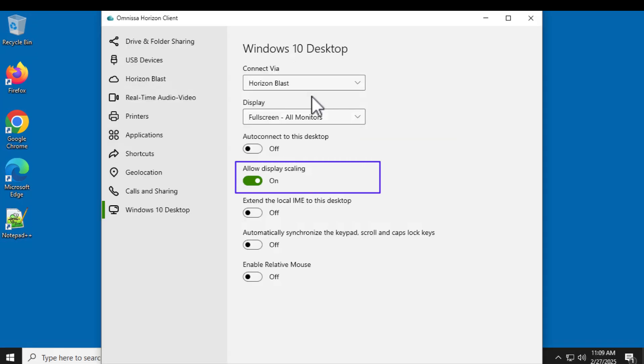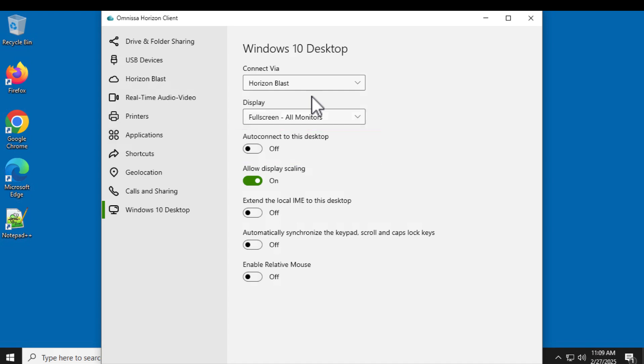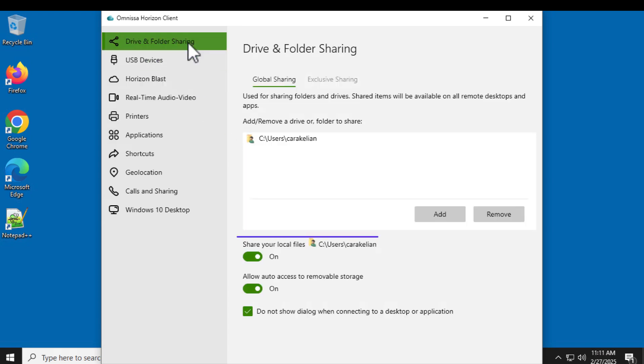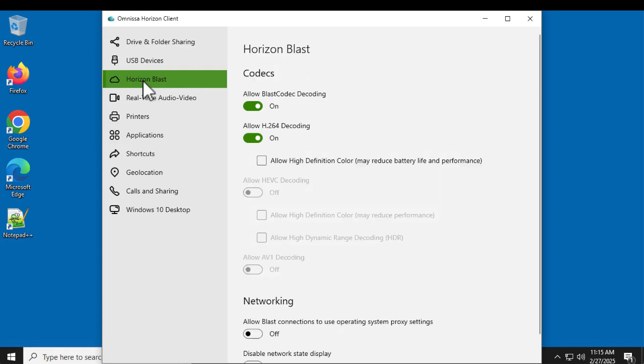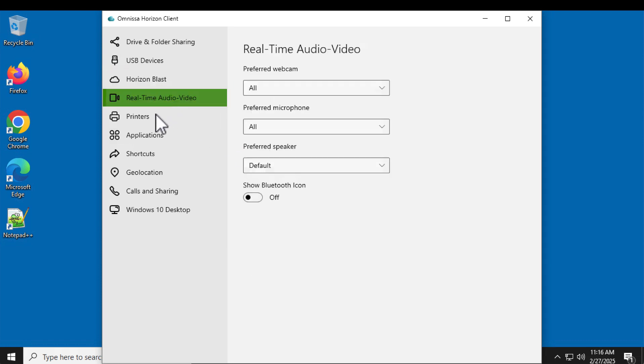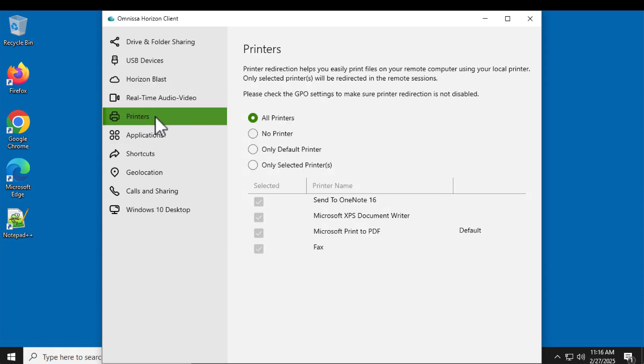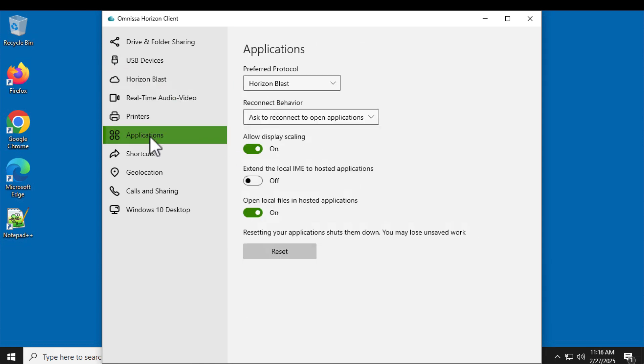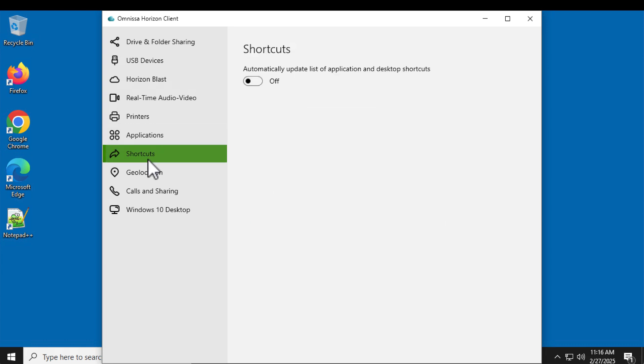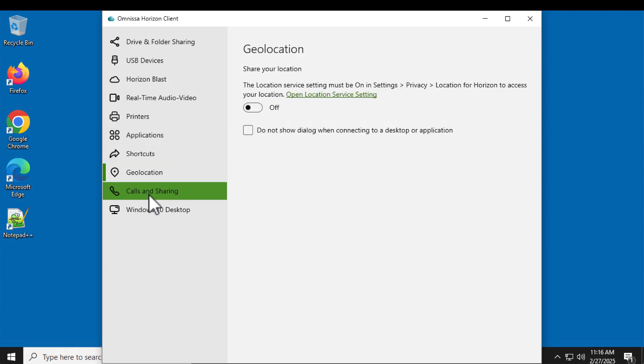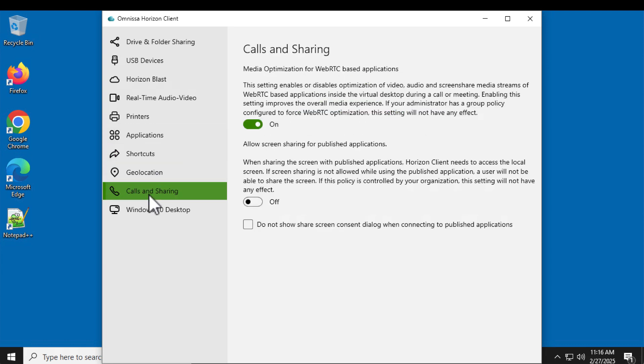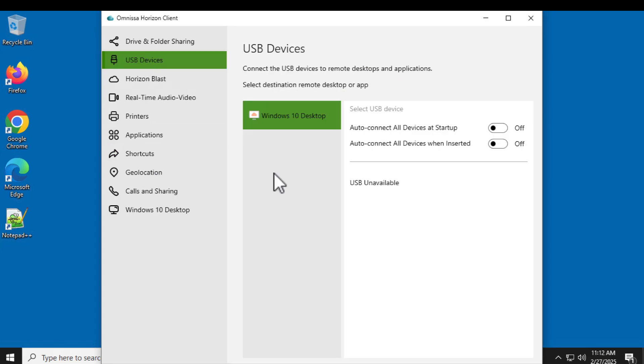Allow display scaling. I can do auto-connect to this desktop so that next time I won't have to even see the selector window. It will just take me into the desktop. Share folders with my client file system. Blast display settings. Real-time audio video. Printers. Application settings. Shortcuts. Geolocation. Calls and sharing. And then there are choices with respect to USB devices.